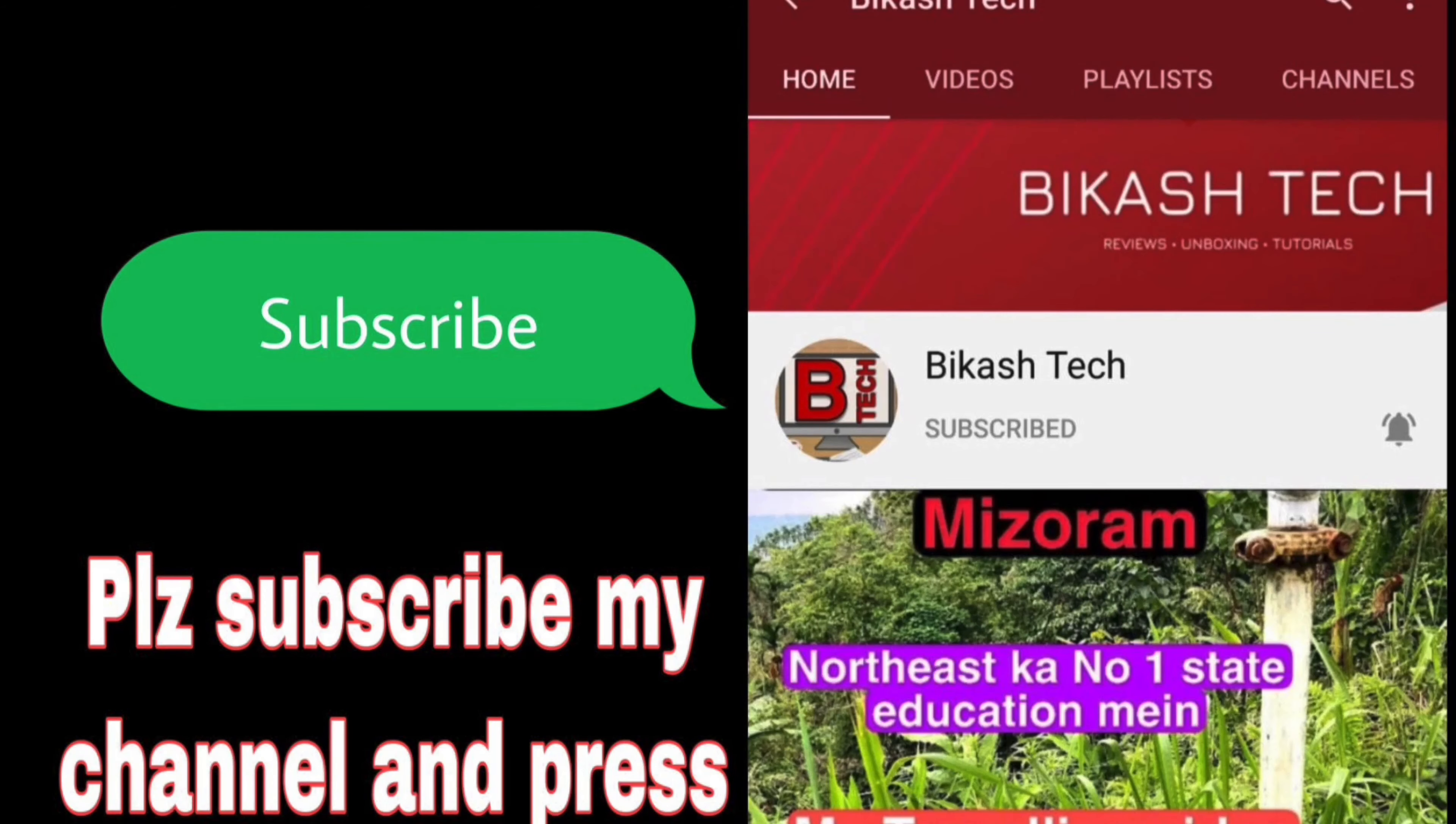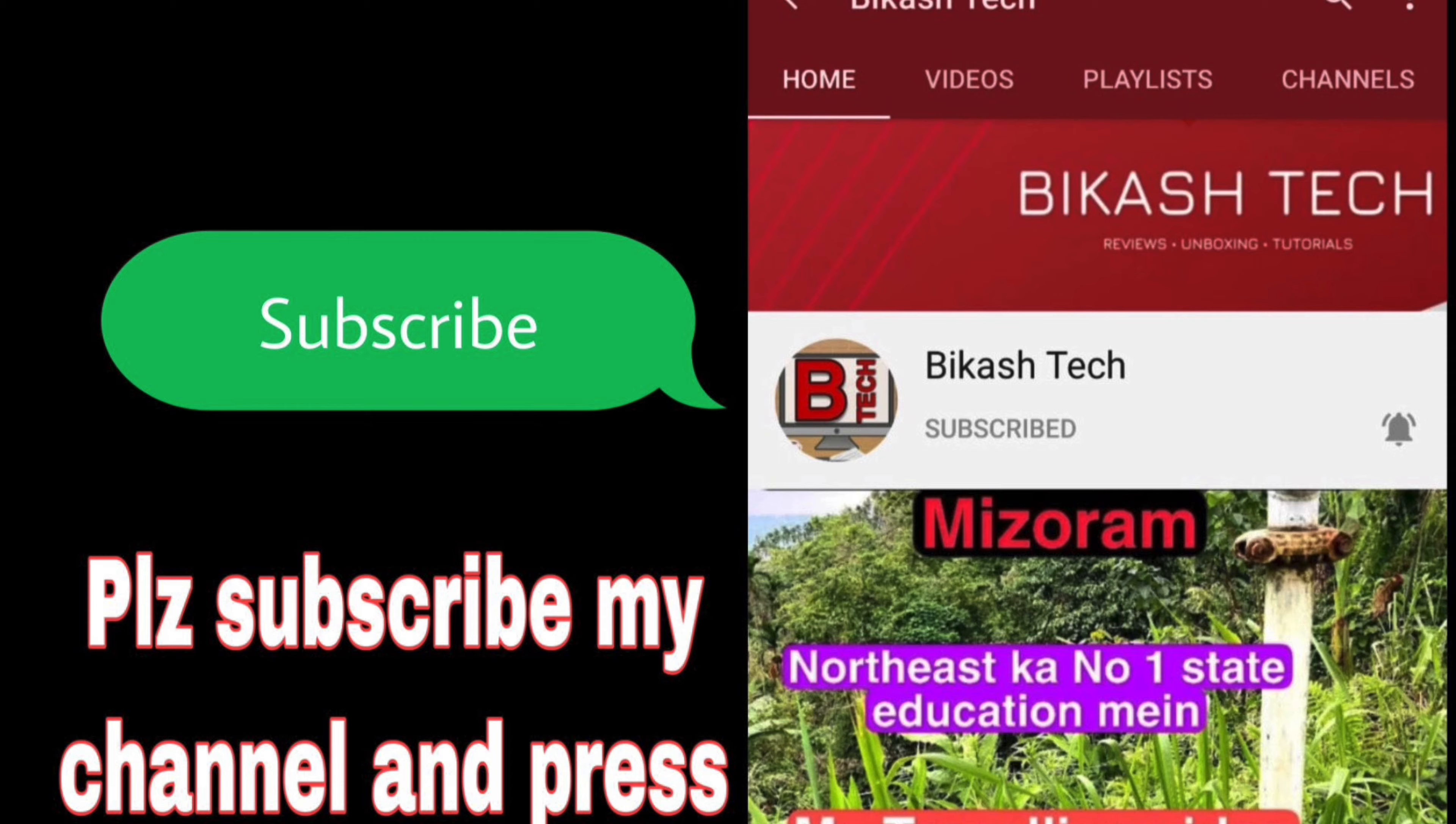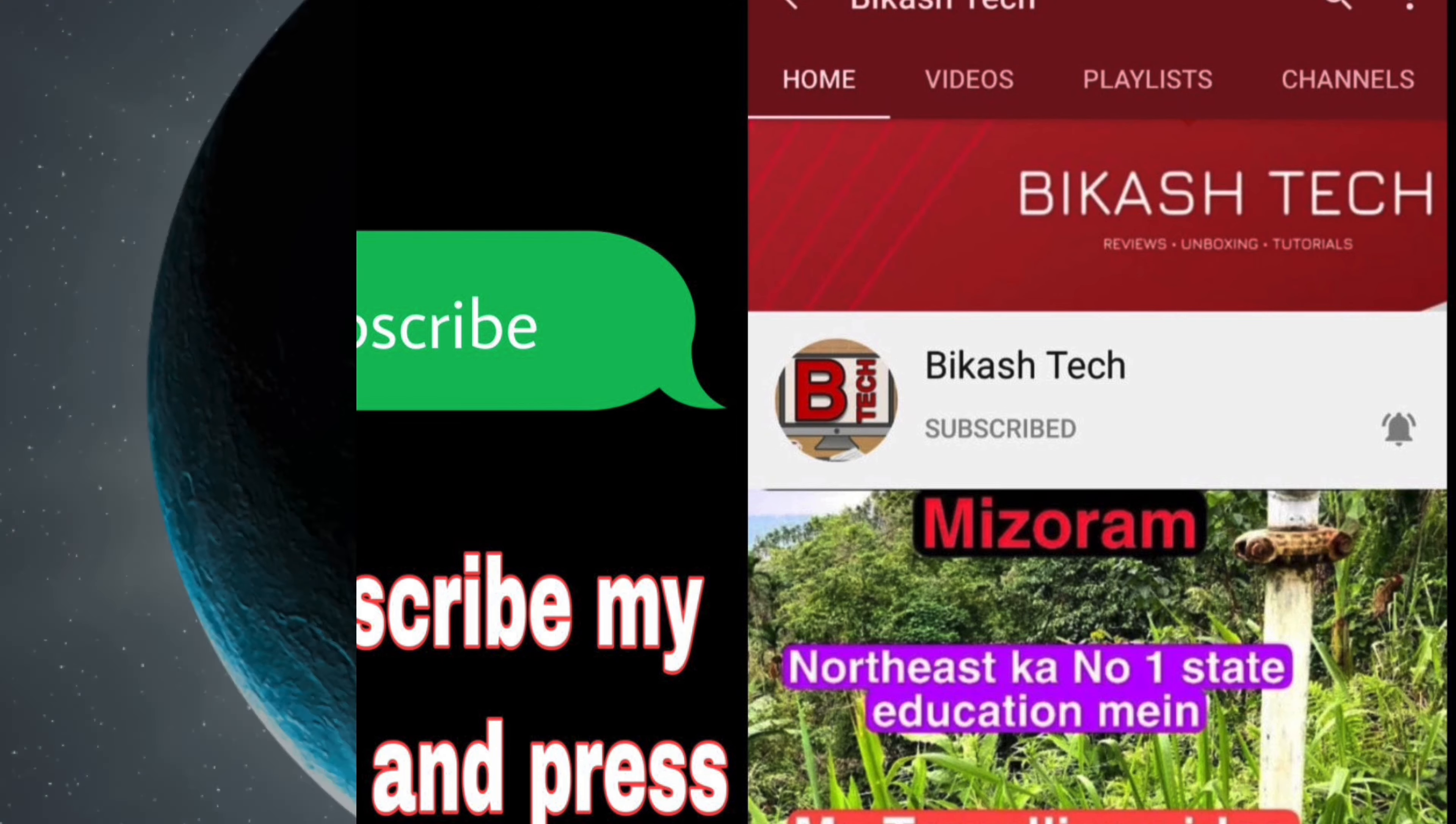Subscribe to the Bikash Tech channel and press the bell icon for the best tech videos before watching.